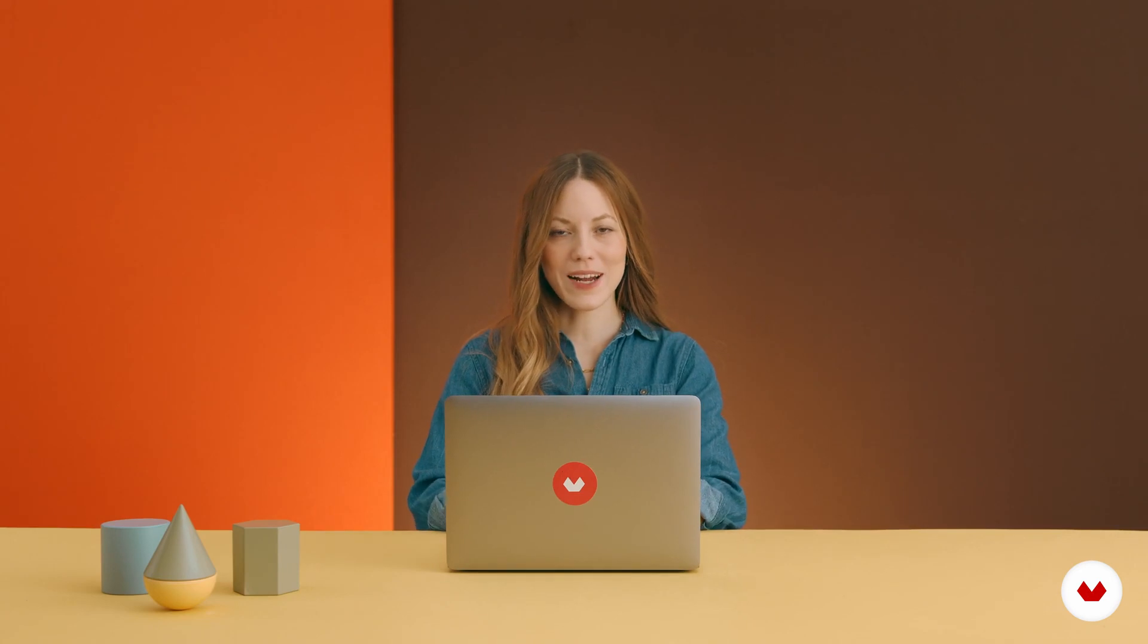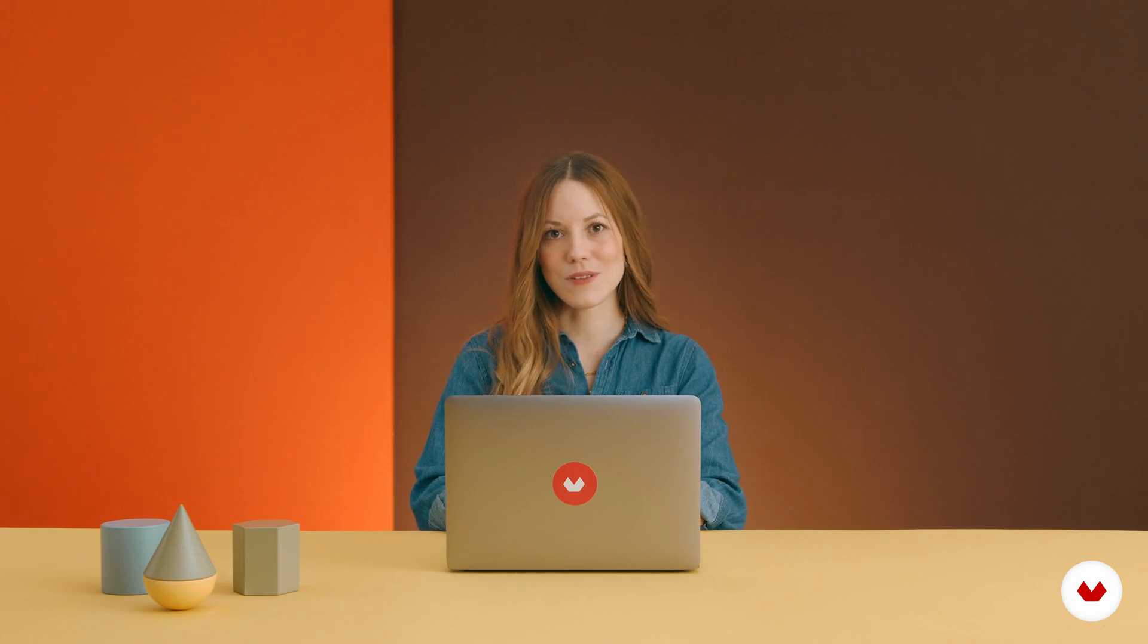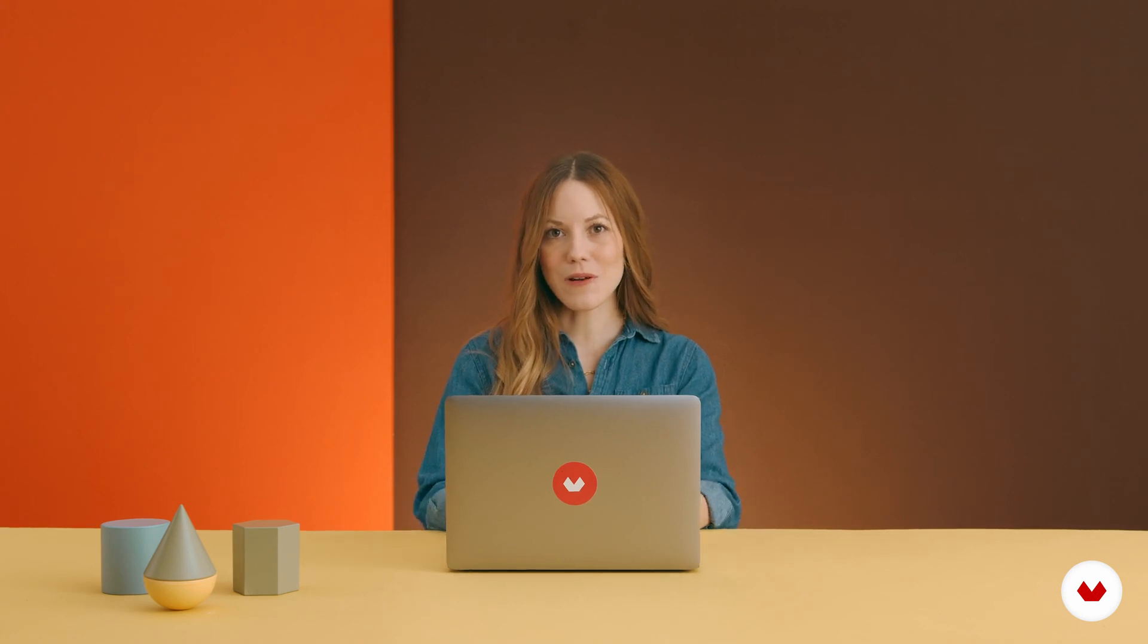In this unit, we will learn how to use the most important typographic tool in Adobe Illustrator, which is the type tool. Follow me.